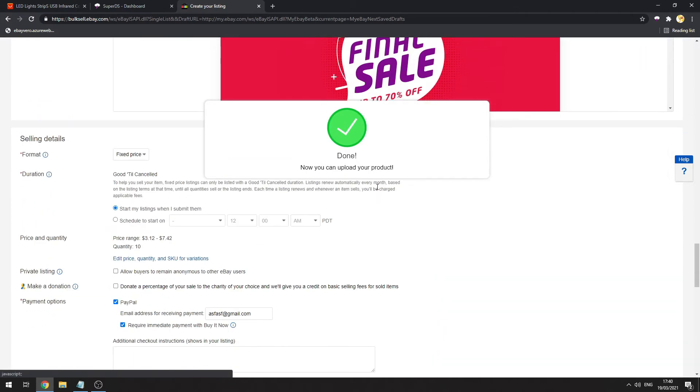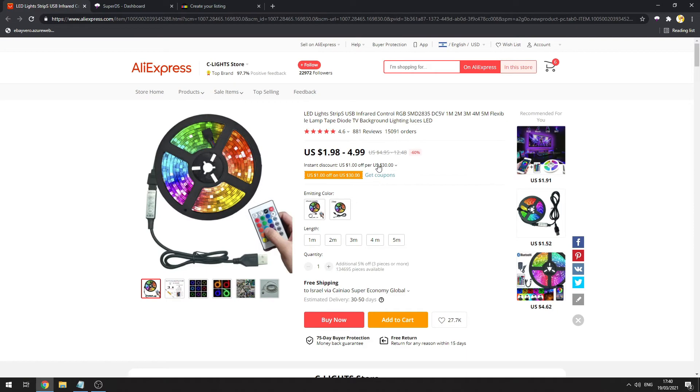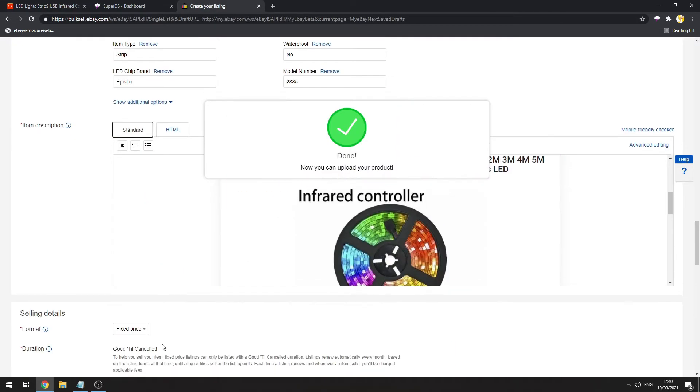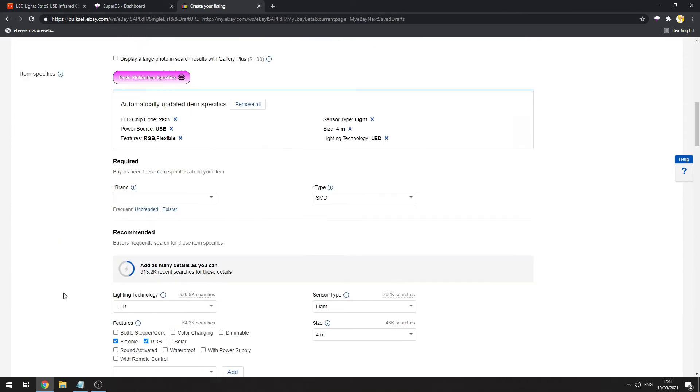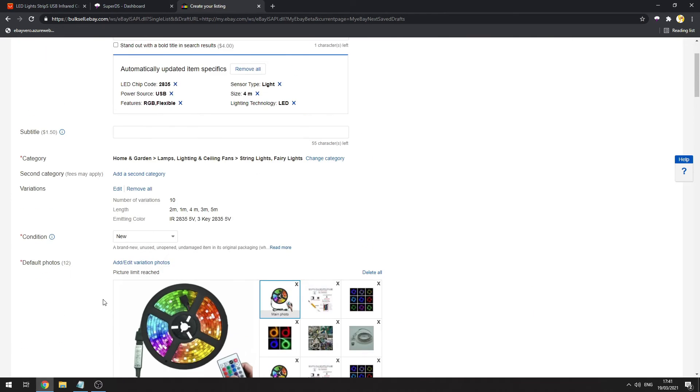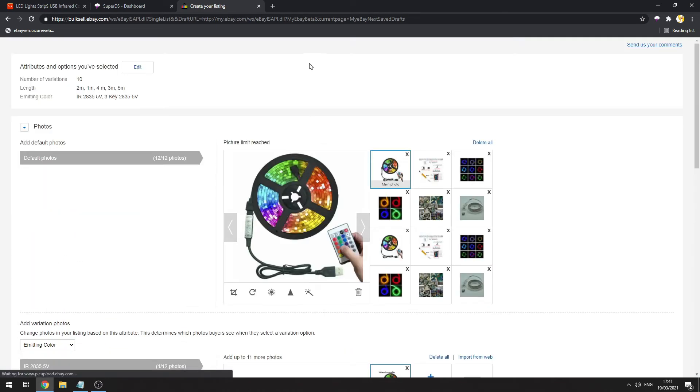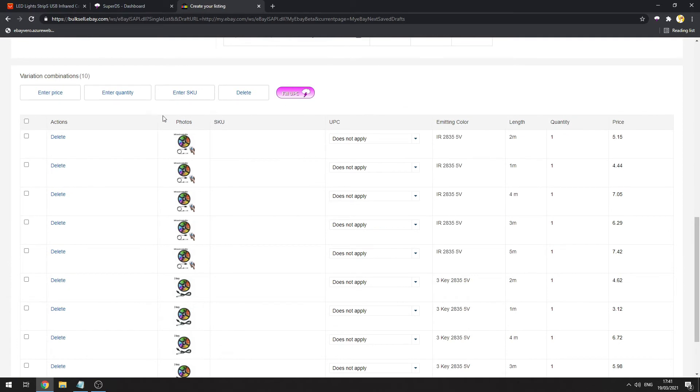Great, so this is my product. I uploaded an LED light strip. This is a variation product. If I click on edit in the variations, you can see that I can insert a UPC value for each variation.